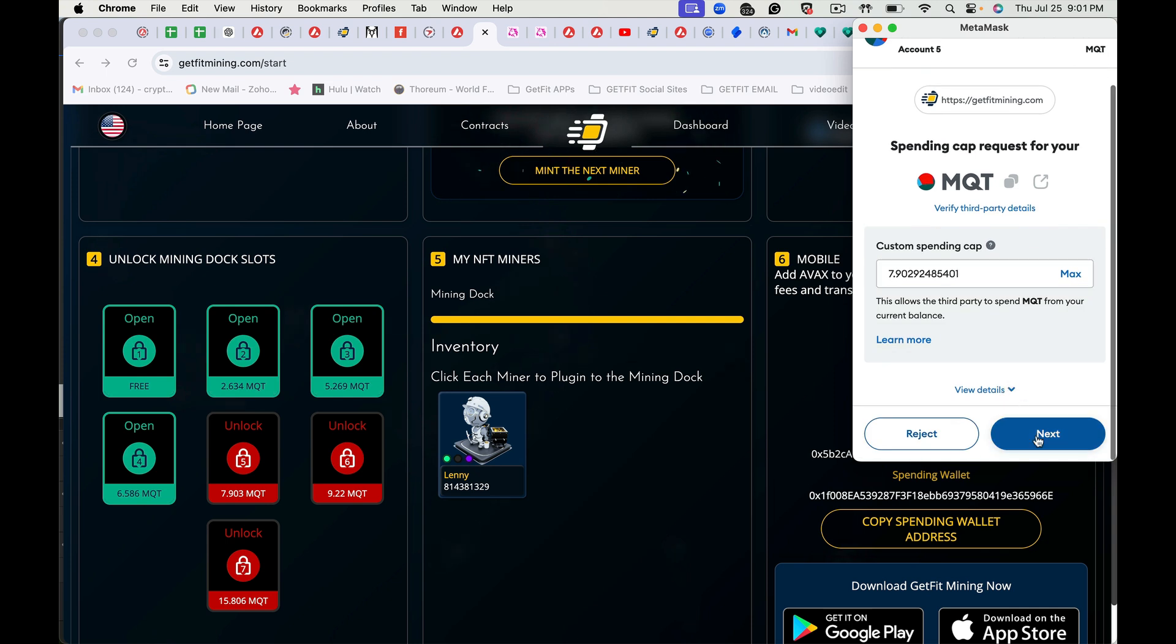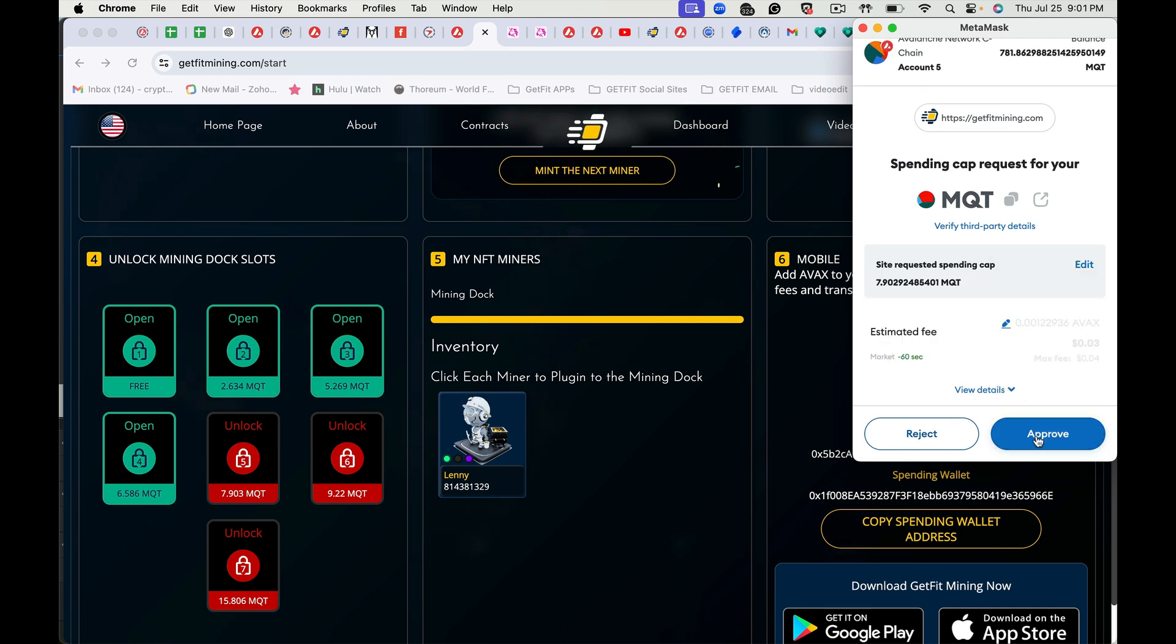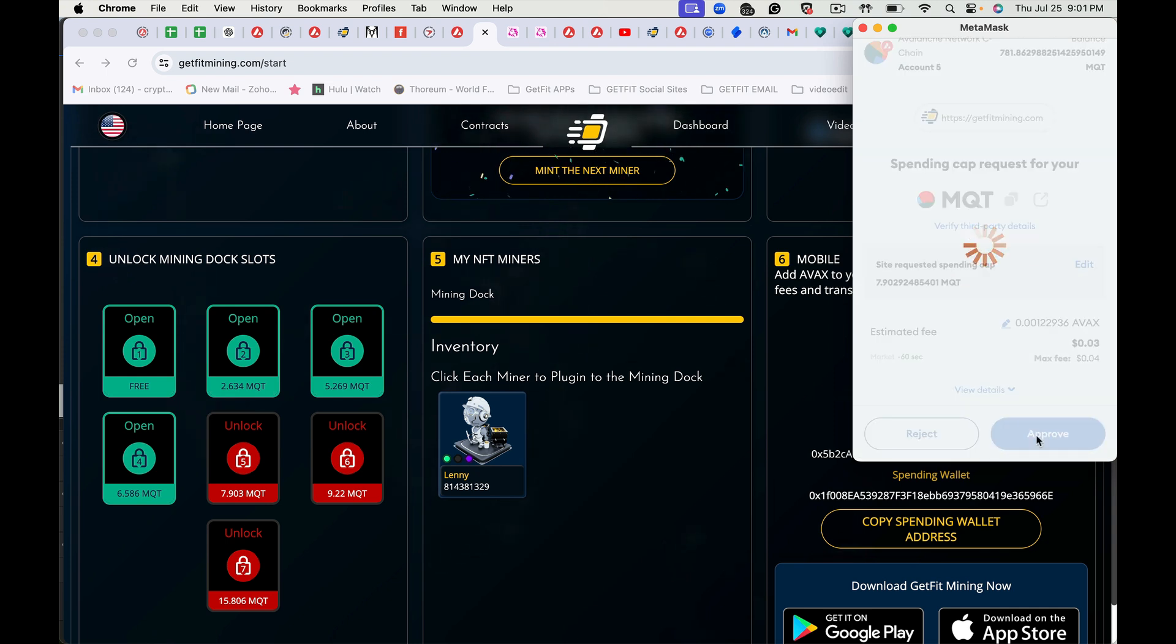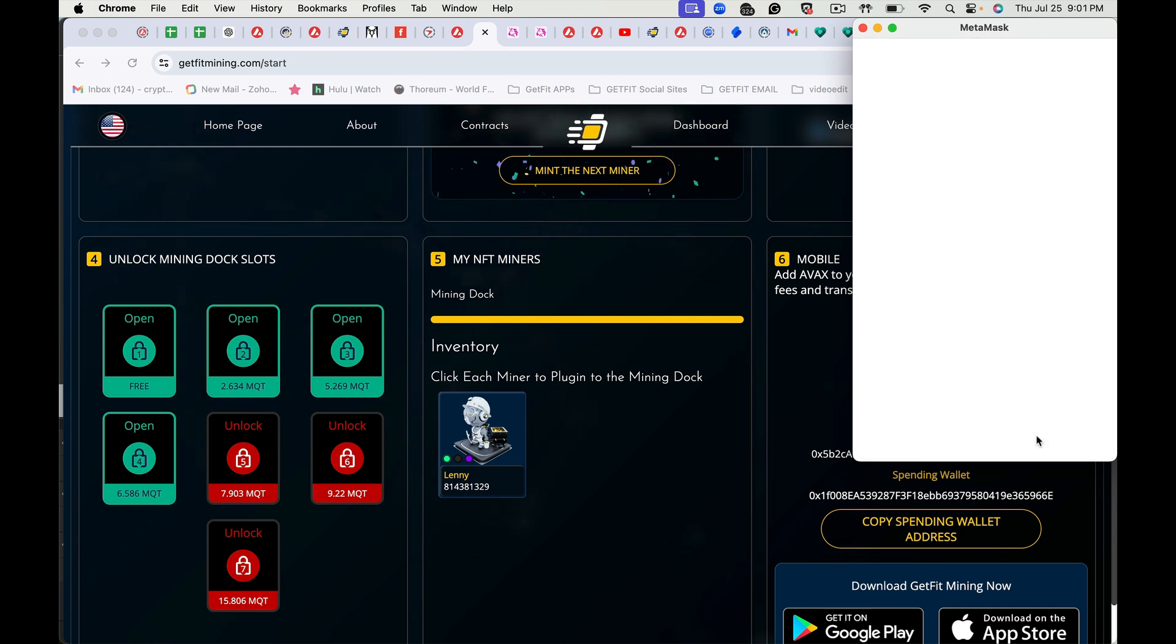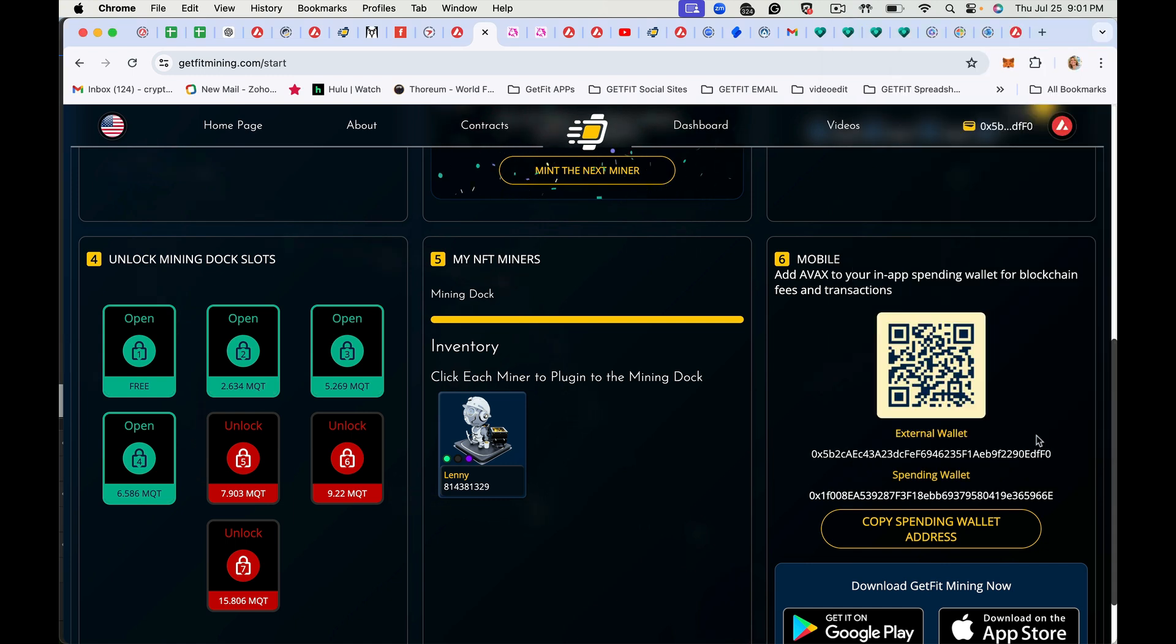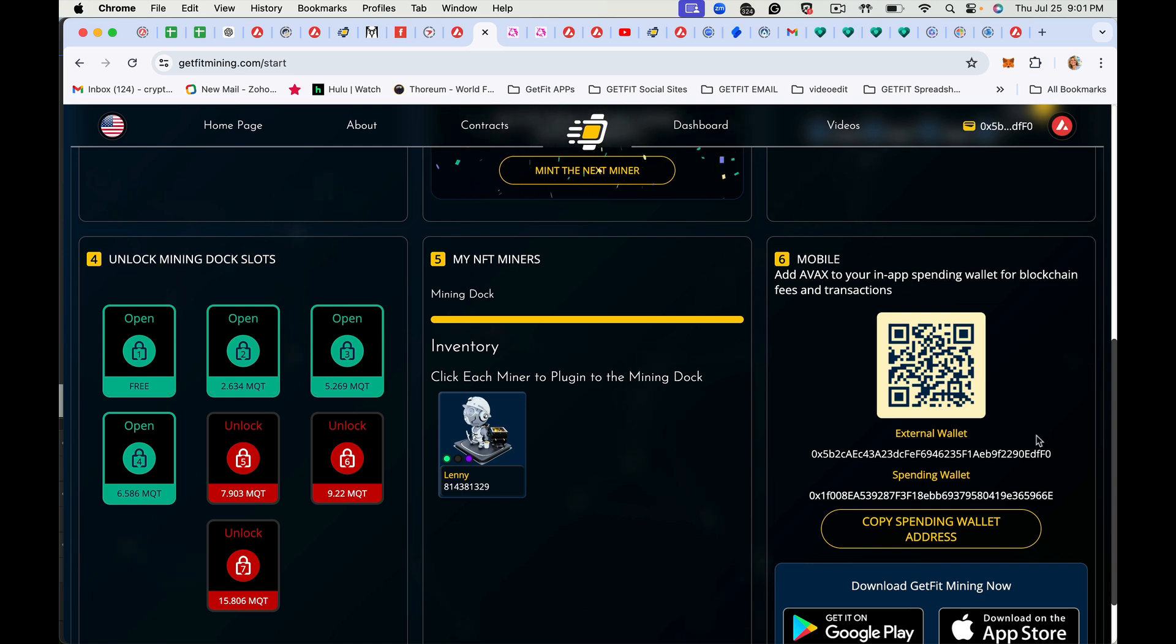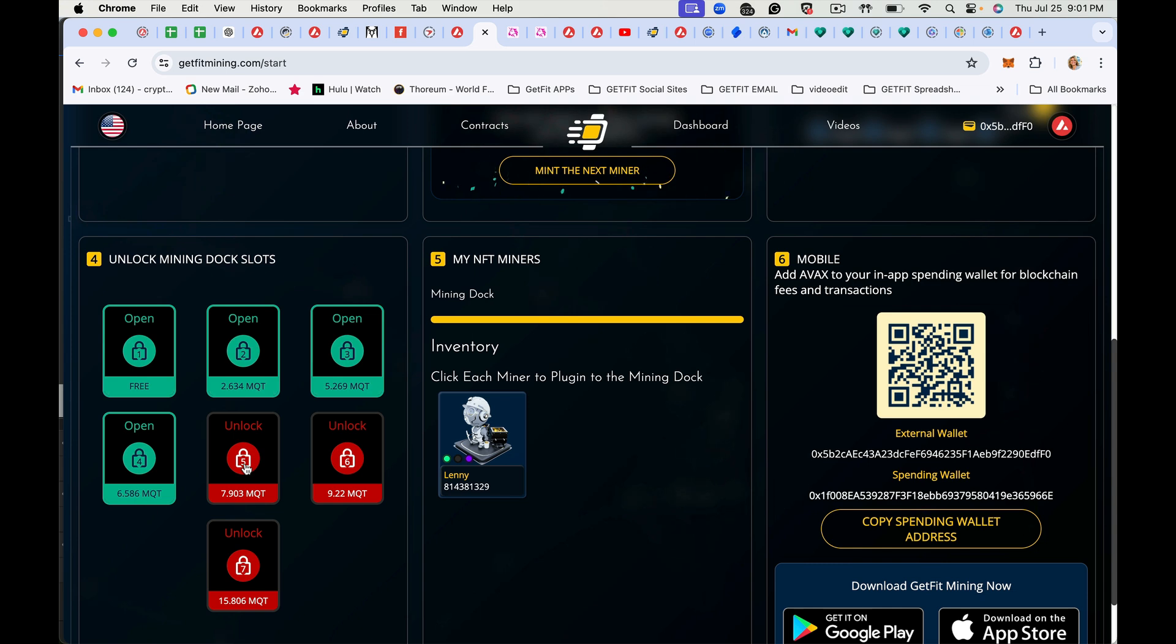Tap next, hit approve. When the deck slot unlocks, this will turn green.